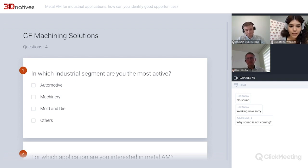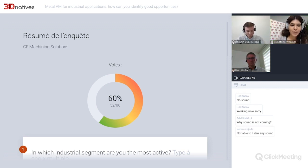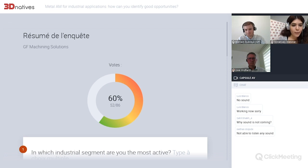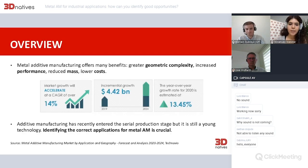I'm going to be ending the votes and sharing the answers. It looks like the most active segment is 'other,' but it's a pretty even distribution otherwise. For which application are you interested in Metal AM, we have serial production of parts. The biggest hurdle to investment in Metal AM is unidentified return on investment. And for whether you've already invested or plan to invest in Metal AM, yes is the majority, but pretty close with no. Okay, let's get started on today's subject.